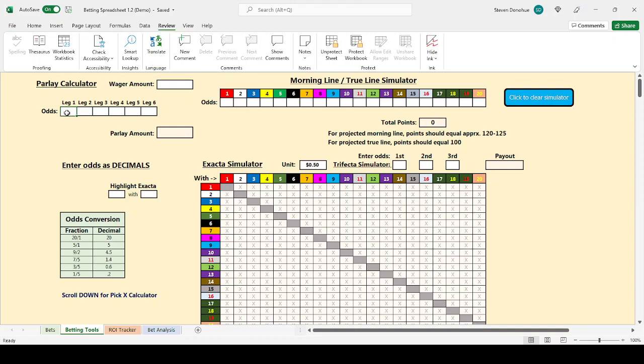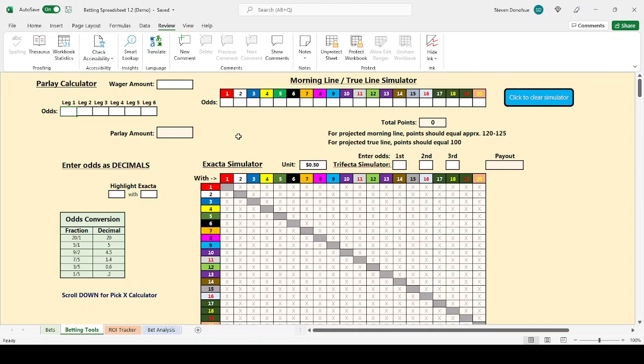I find this useful for getting a rough sense of what you can expect pick four, pick five, pick six payouts to be. Usually those tend to pay above what the parlay would have been. And so if you know what the parlay amount would be, you at least have an idea of the floor of what type of payout you could expect from those multi-race wagers. A simple enough tool and doesn't require too much more analysis than that.